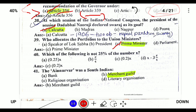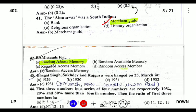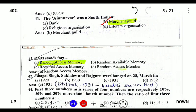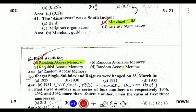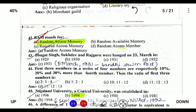Ainomam War of South India is a merchant guild. RAM stands for Random Access Memory. Bhagat Singh, Sukhdev, and Rajguru were hanged on 23rd March 1931.